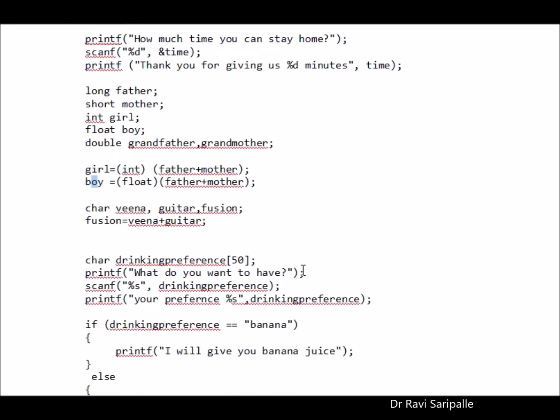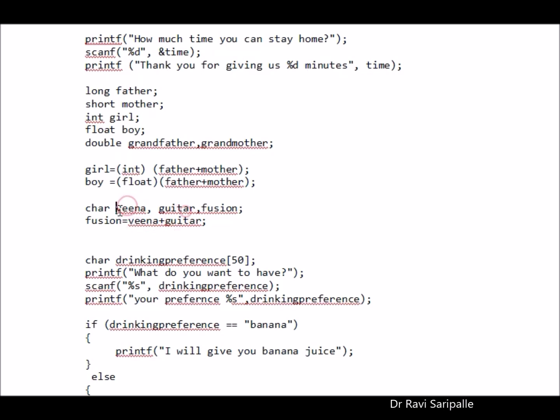We have few music instruments as well in our home. So one is Veena, second one is guitar and the third one is the fusion. When I combine Veena and guitar, it comes like this. So the fusion is the combination of this one and this one of a similar type. These both are musical instruments.